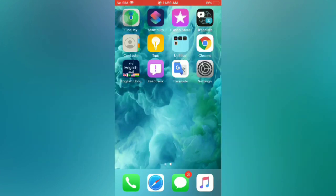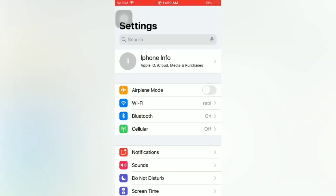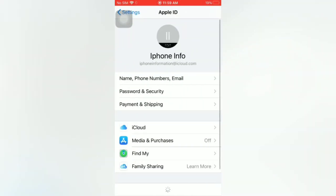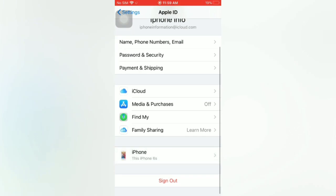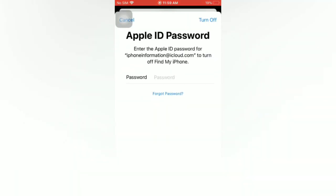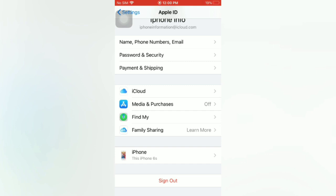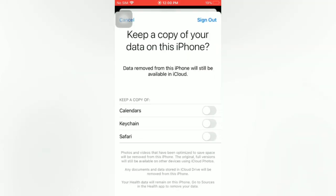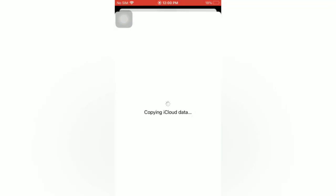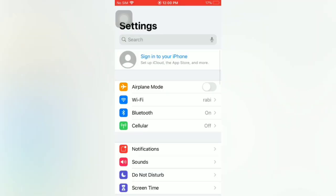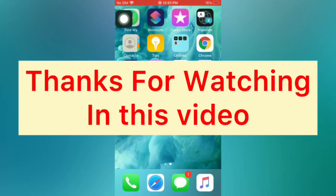Tip number eight: sign out of iCloud and sign back in. Open the Settings app on your iPhone, tap on your name, scroll down and tap on Sign Out. Enter your Apple ID password and tap Sign Out, then tap Sign Out again to confirm. Then sign back in. Thanks for watching!